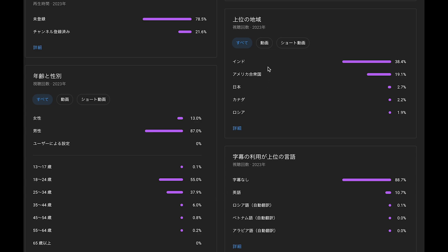This is region, I mean country: India, 38%, United States, 9%, Japan, Canada, and Russia. I guess most viewers are Indian university students.